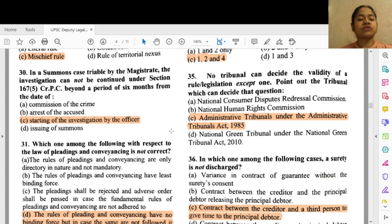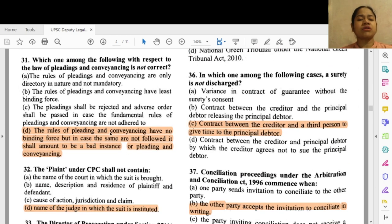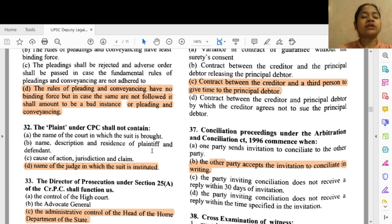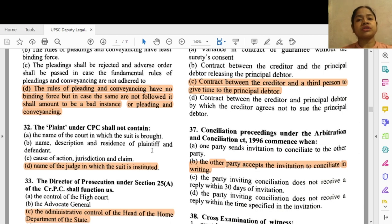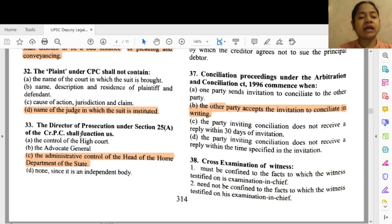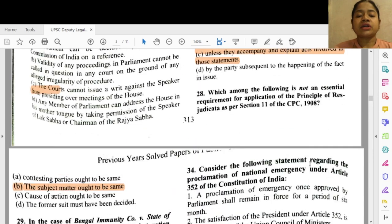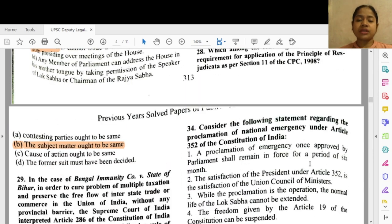Question 31: Which one of the following with respect to the law of pleadings and conveyancing is not correct? The rules of pleading and conveyancing have no binding force, but if not followed it shall amount to a bad instance of pleading and conveyancing — so this is not true. Question 32: The plaint under CPC shall not contain — the name of the judge in which the suit is instituted. Question 33: The Director of Prosecution under Section 25 of the CrPC shall function under — option C — administrative control of the head of the Home Department of the state.